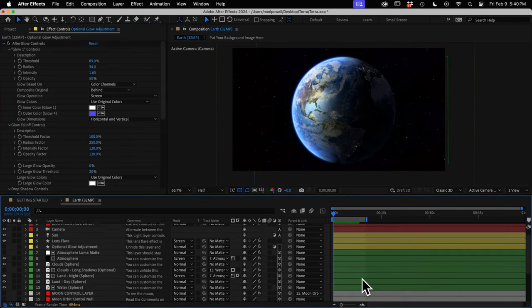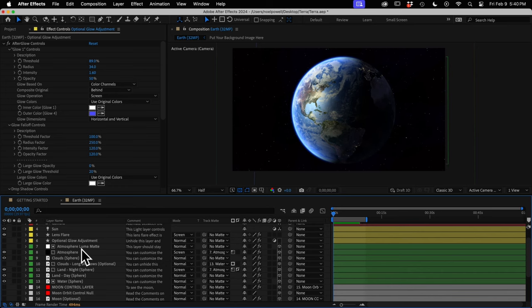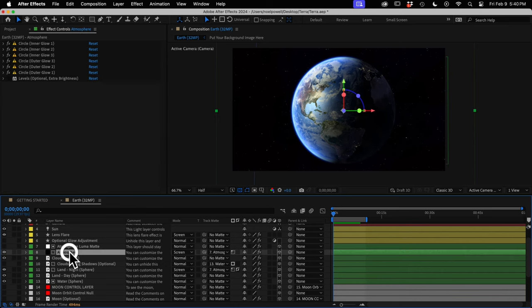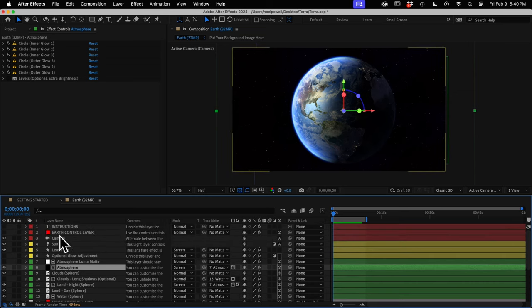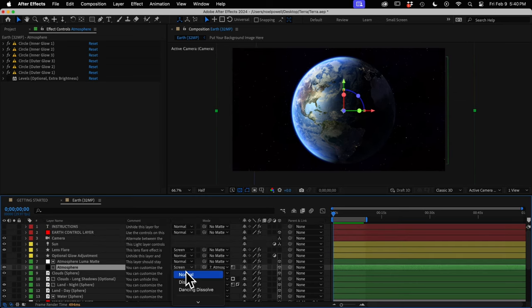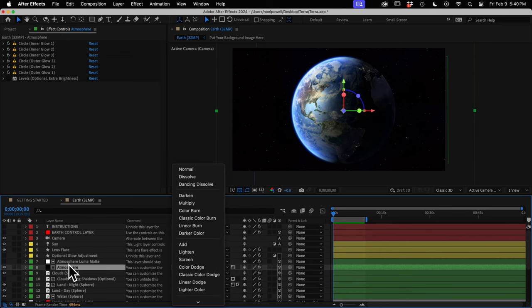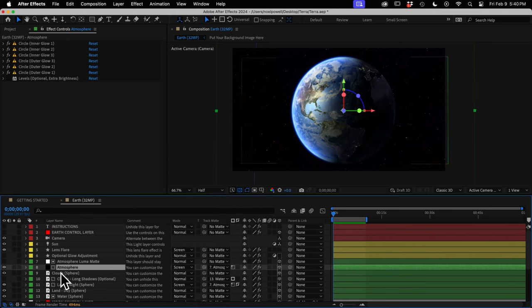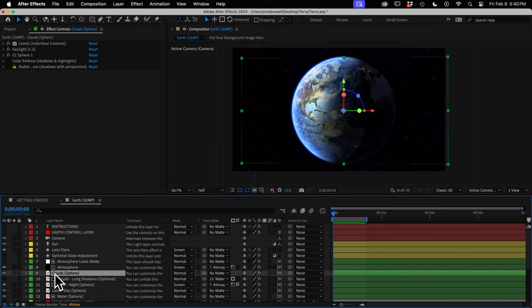Next we have a bunch of green layers that make up the Earth. The first is the atmosphere, which you'll customize on the Earth control layer, though you can experiment with the blending modes here. Then we have the clouds layer, which you'll also customize through the Earth control layer. There are three different options for cloud shadows, but you can't customize them through the control layer — if you want shadows, you turn them on directly here.